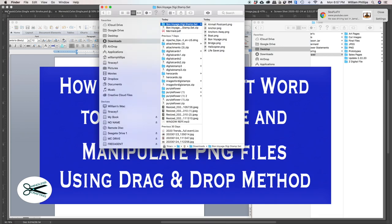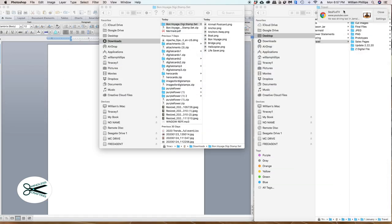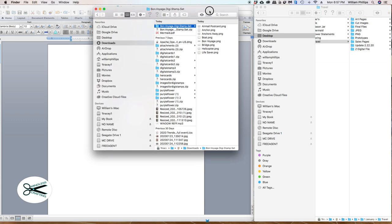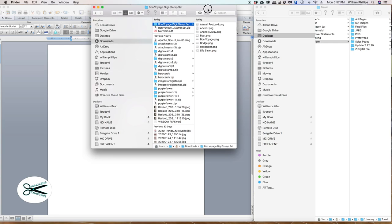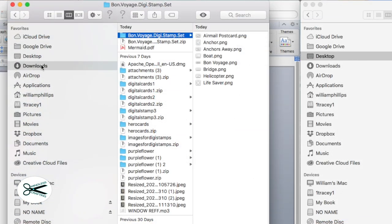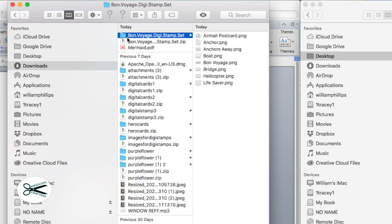Let's go ahead and minimize this. Right on the front of my desktop, you're going to see where the downloads folder is. Here it is — it'll say Downloads. And here the stamp is up here — Bon Voyage.